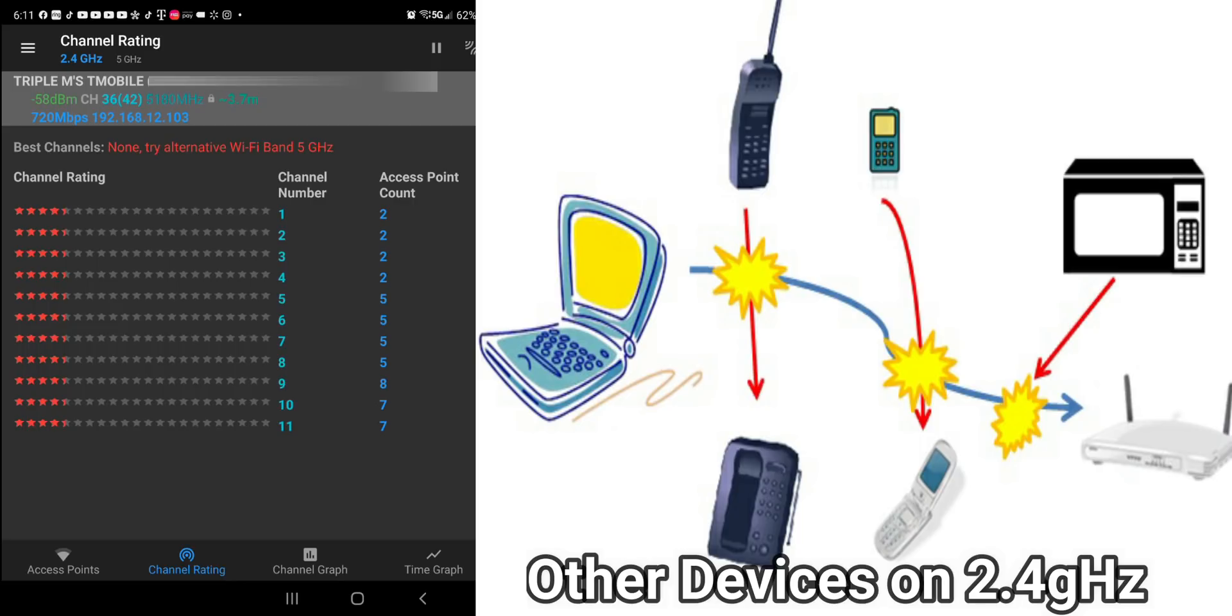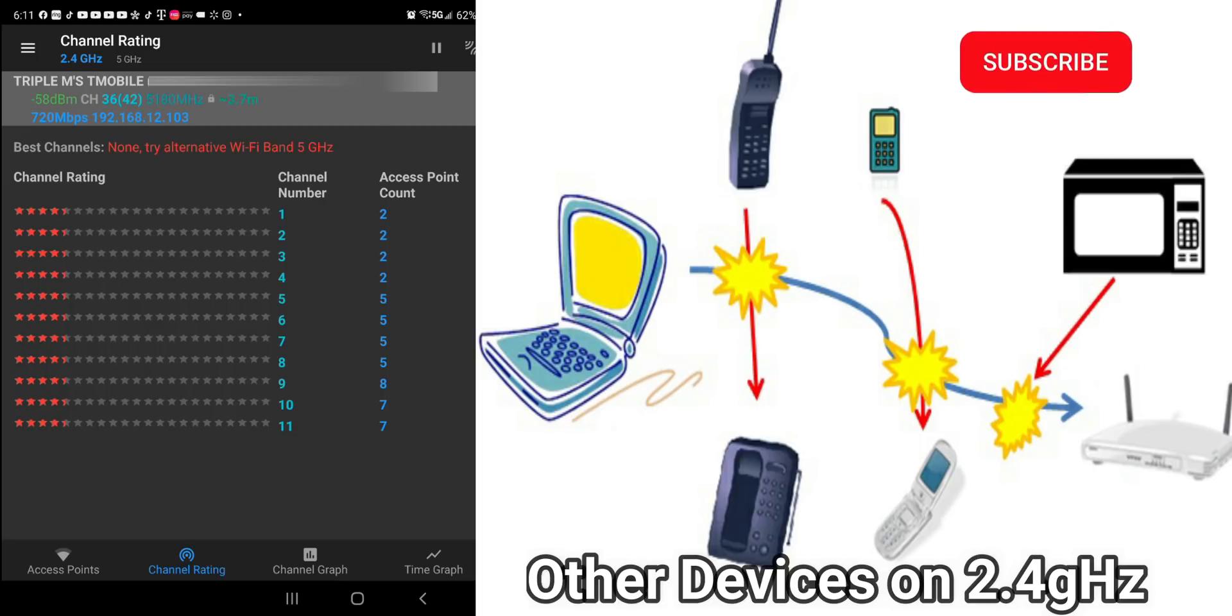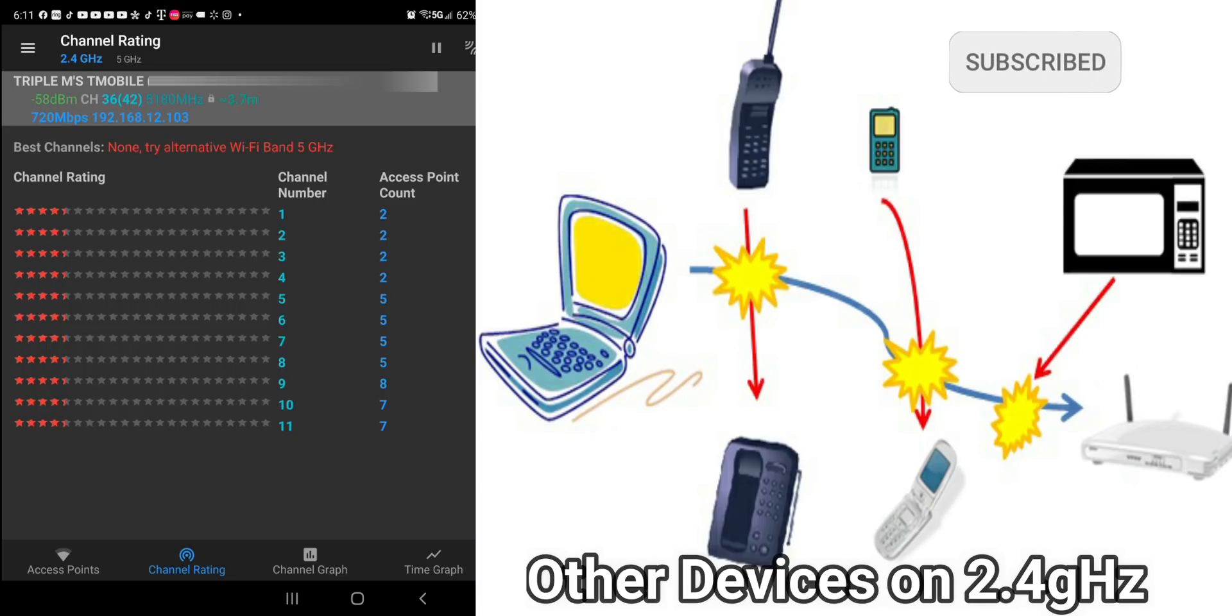So what that means is that if you see in the middle, list channel 1 through 11. To the right of that, it gives you how many access points are actually on that channel. You can see channel 1 has two access points. Channel 2, 3, and 4 also has two access points. But when you go to channel 5 and 6, you have 5 on those.